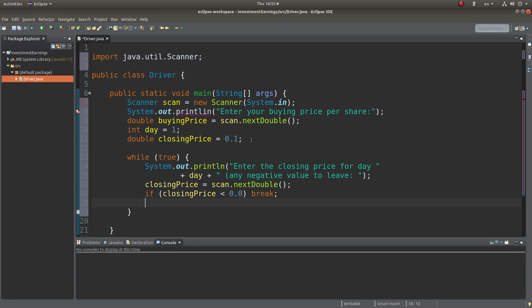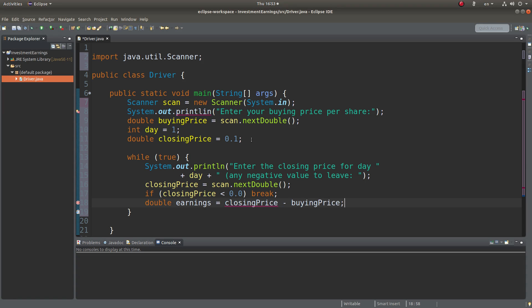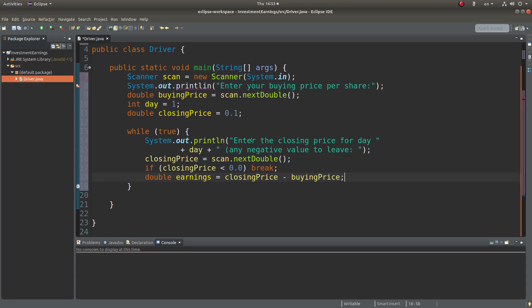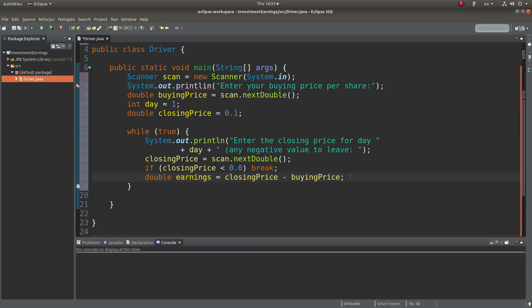If the closing price is positive, I can do further calculations. I can really find out the earnings. That's this formula. The earnings is equal to the closing price minus the buying price.